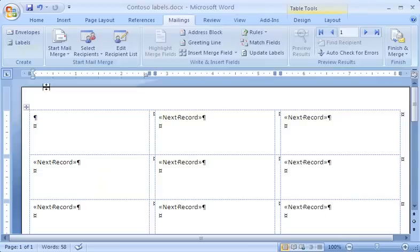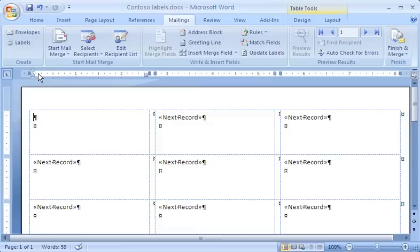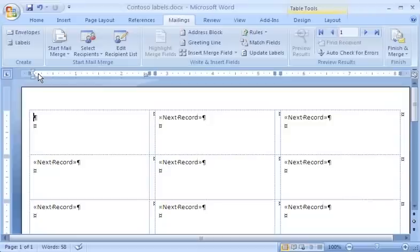When I save the Word document, this list is saved with it. What next? Watch the next demo to see how to add the name and address placeholders to the labels.